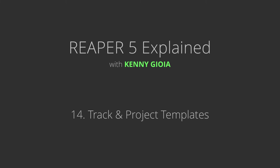Next we're going to check out track and project templates in Reaper. Track templates is one of my favorite features in Reaper, and I really wish it was included in every DAW, as it's so powerful and such a time saver, as you'll see.